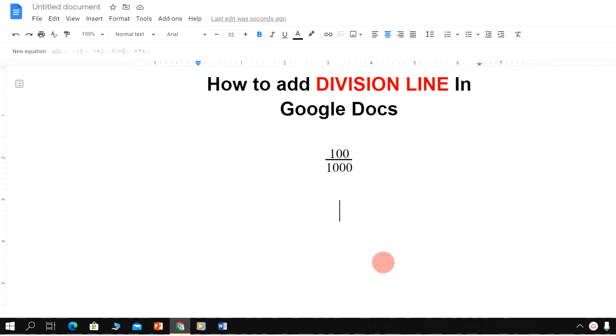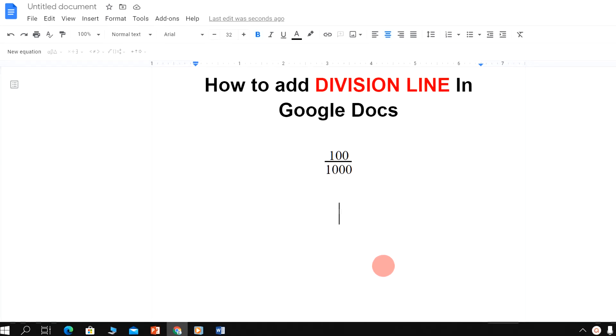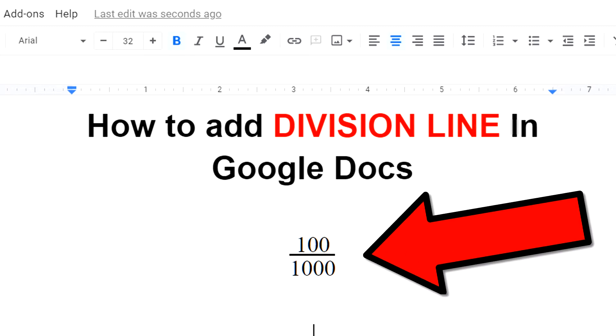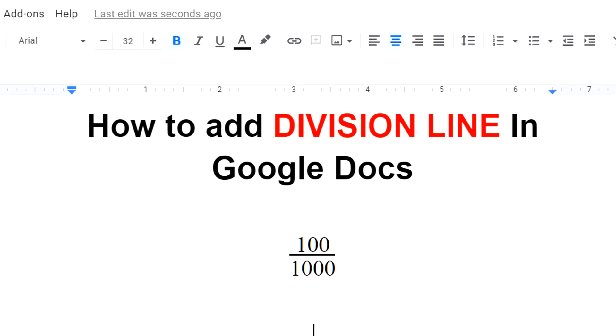In this video, I will show you how to add a division line in Google Docs like this. To make a fraction line in Google Docs, the procedure is easy.